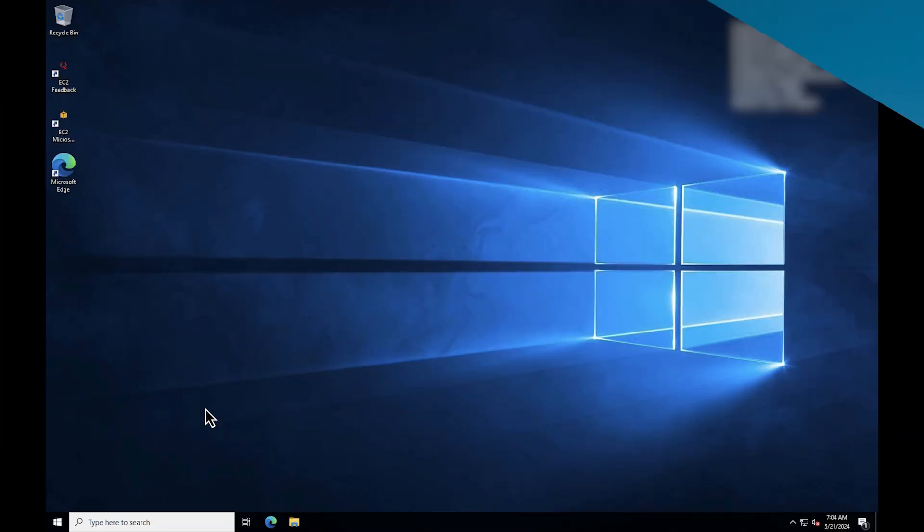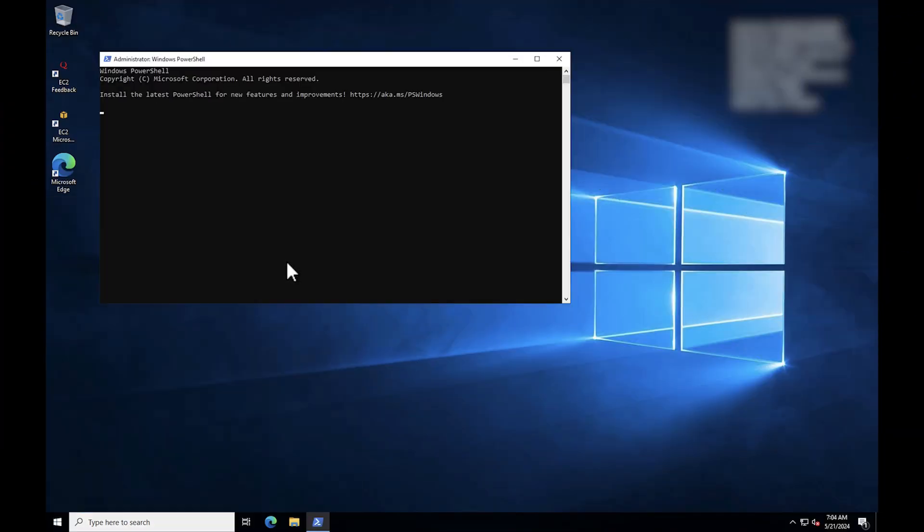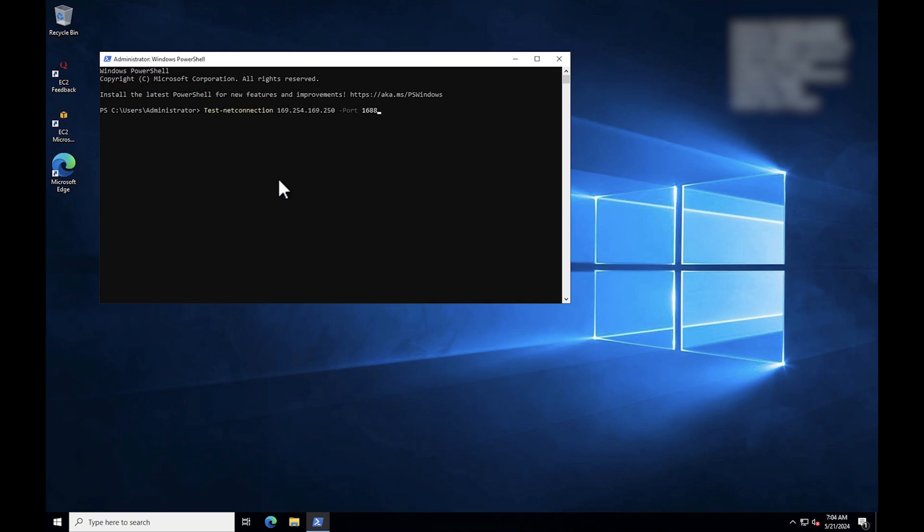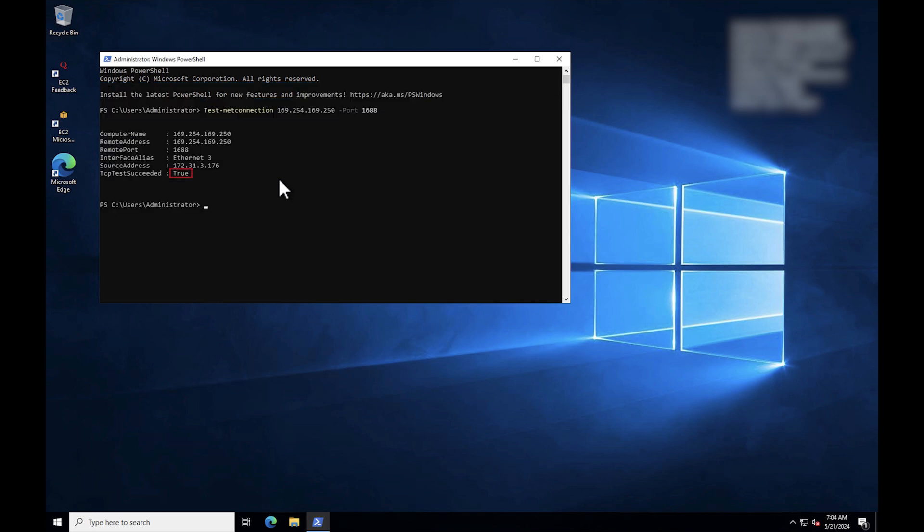If it's still failing, then check the connectivity to the KMS server with the following PowerShell commands and confirm that the connection status output is TCP test succeed equal true.